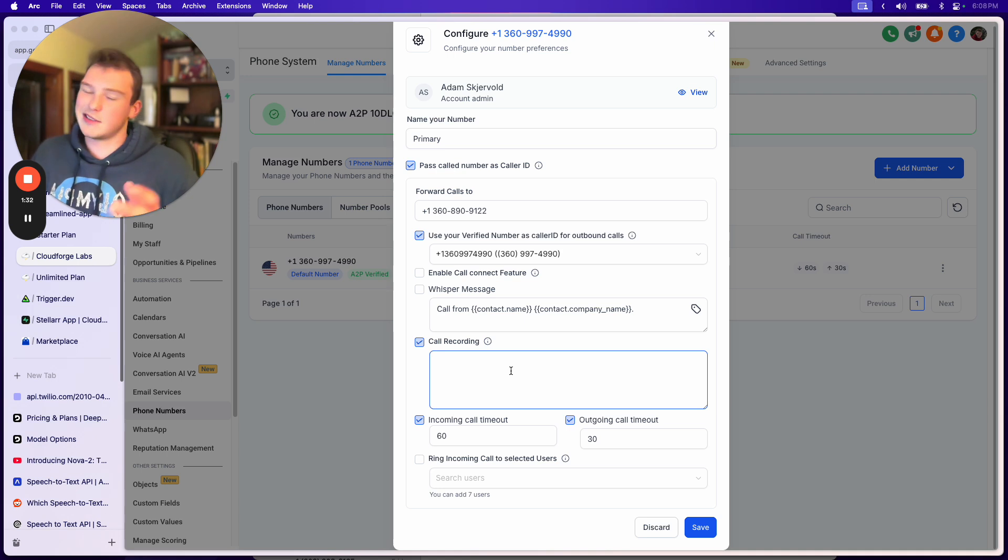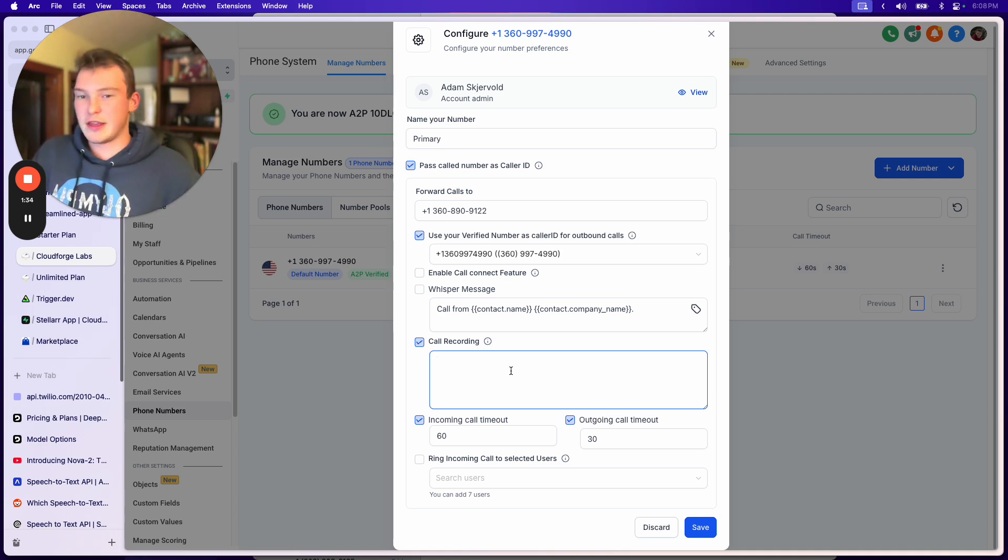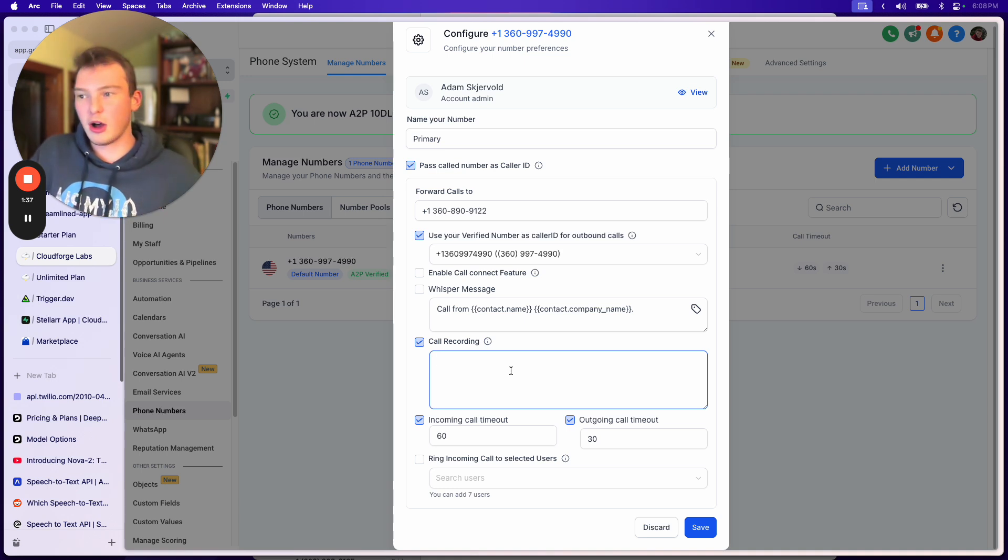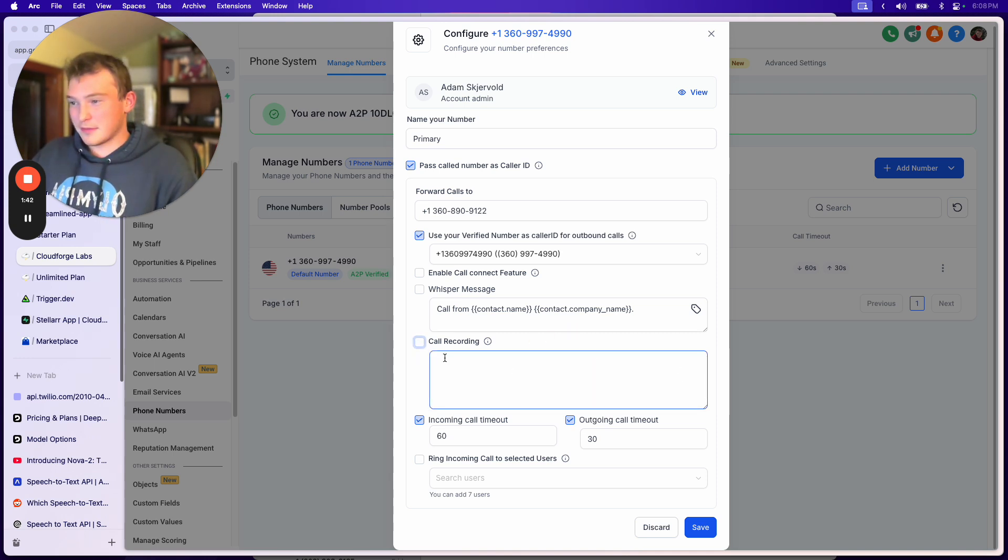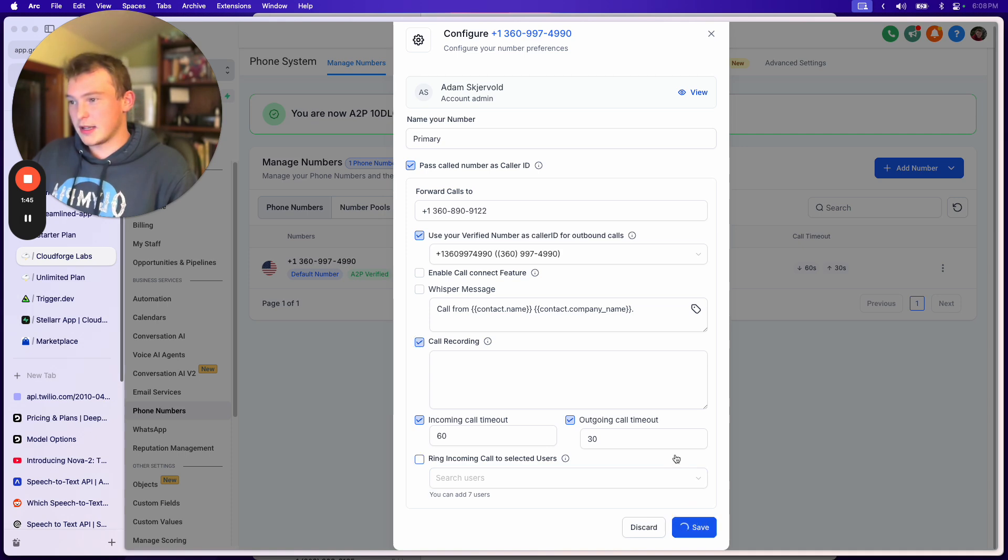So legally, you want to make sure that you're in a state where you don't have to declare that you're recording the call. But, you know, if you're a bad boy, go for it. I'm a bad boy myself, so I just record regardless.